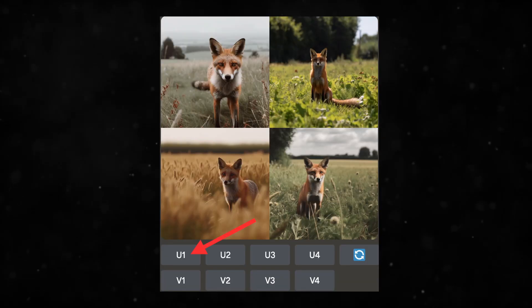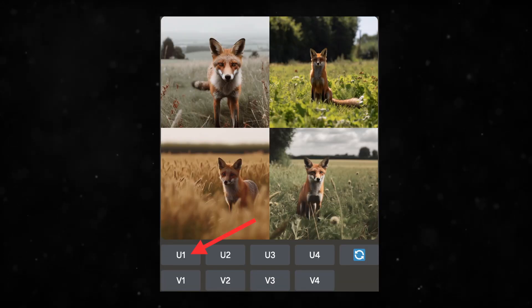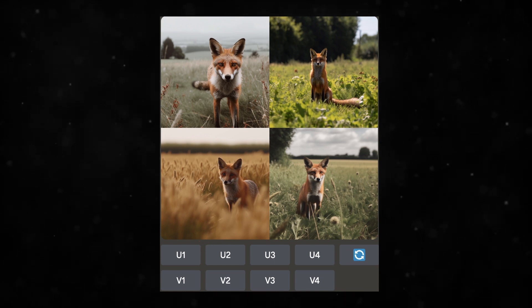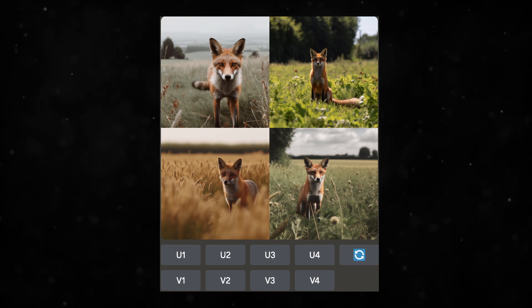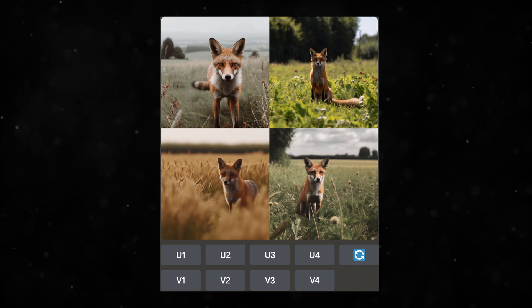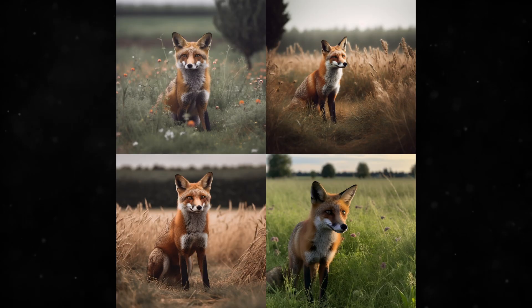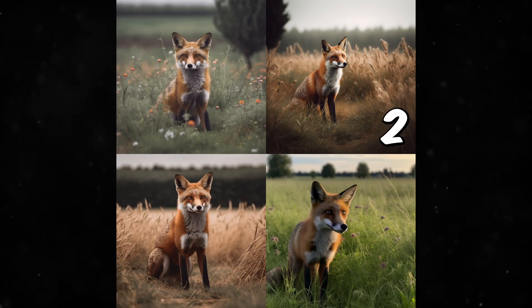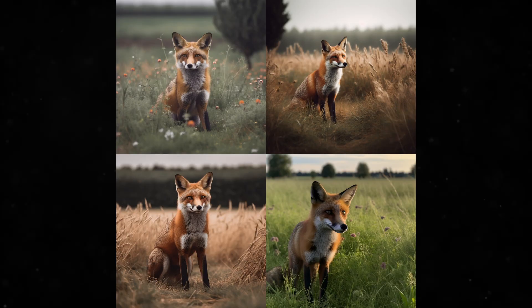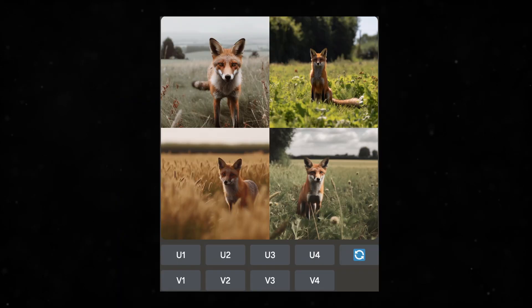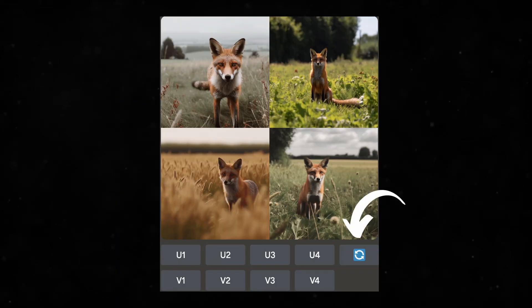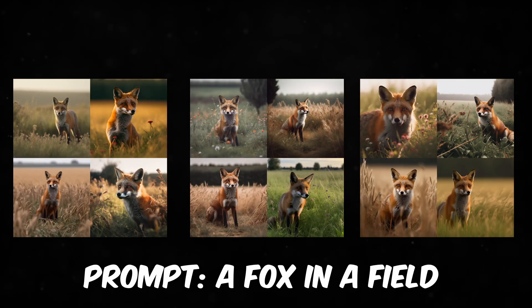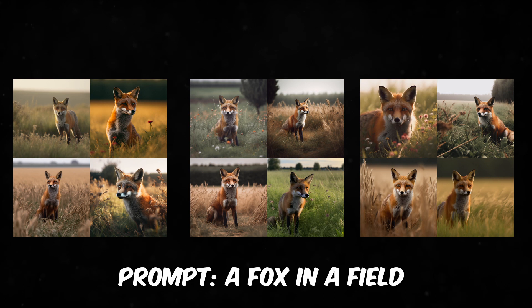Those little numbers are how you pick an image to either upscale or make variations on. It counts up like you read, starting in the top left: one, two, three, and four. That little undo button lets you retry and generate a completely new grid with four new images and a new seed.